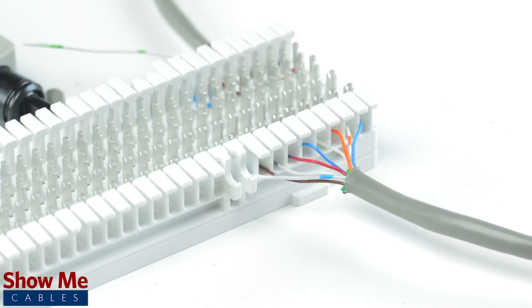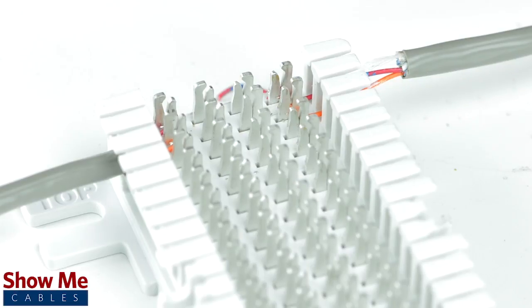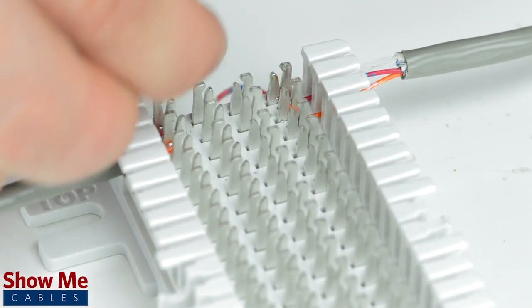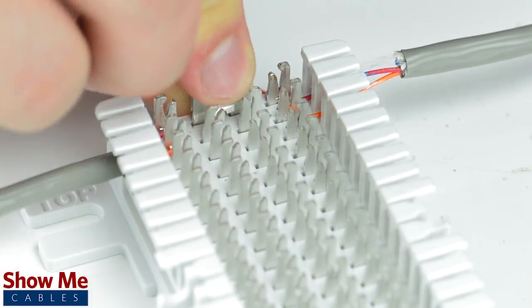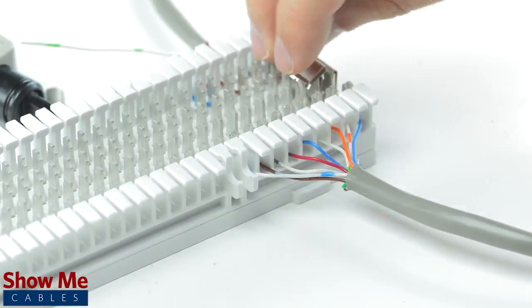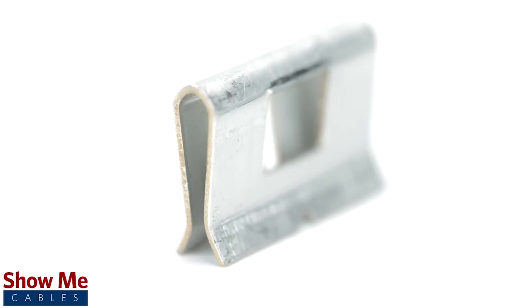Now we just need to connect them to each other. If both lines are wired directly across from each other, you can simply use a bridging clip to pair the connection from contact 2 to contact 3.